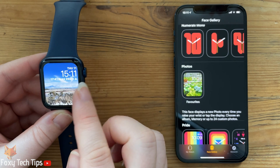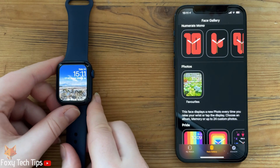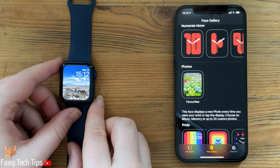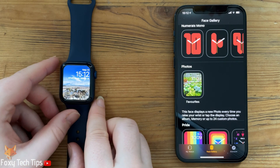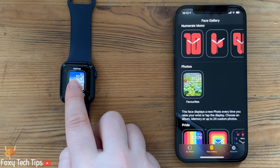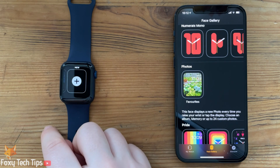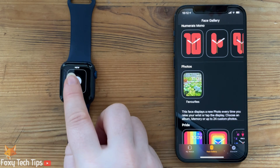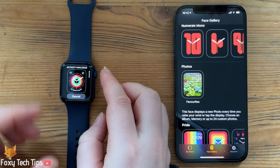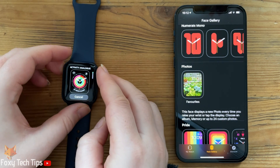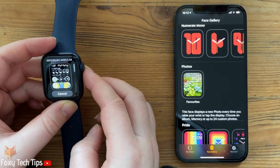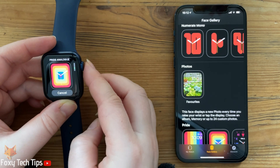You can also make new photo faces directly on the watch. To do it, hold down on the clock face until it opens the edit menu. Then swipe right until you see a plus button and tap on that. Scroll down and choose the photo watch face.